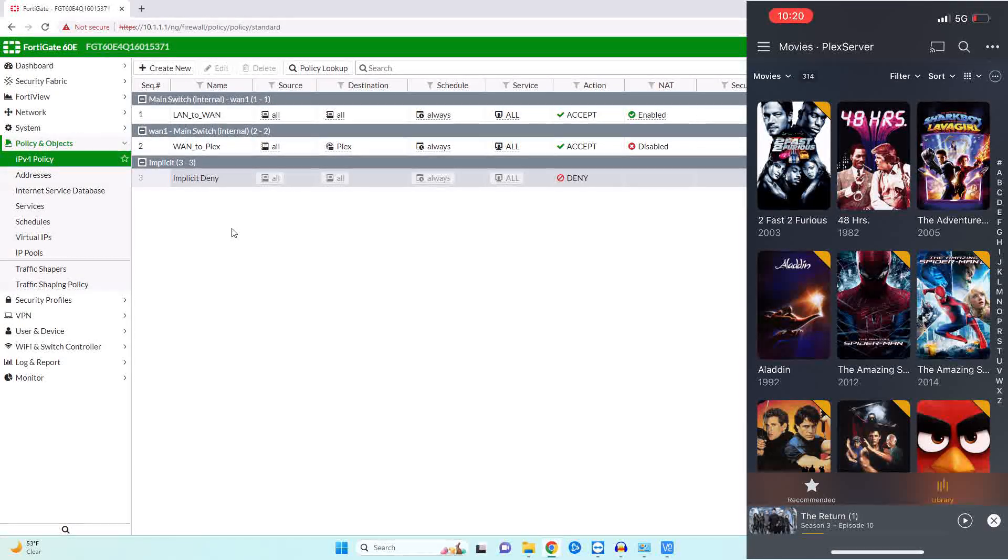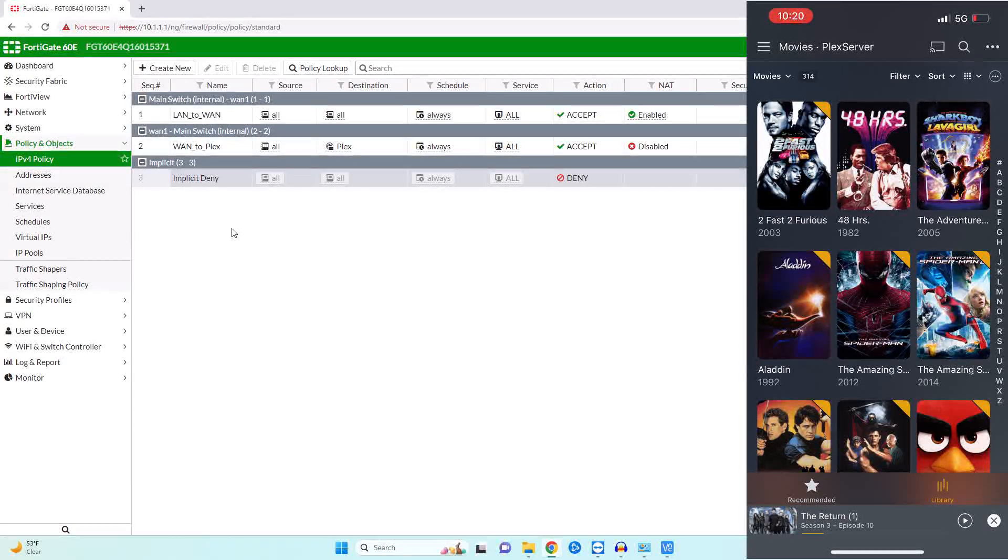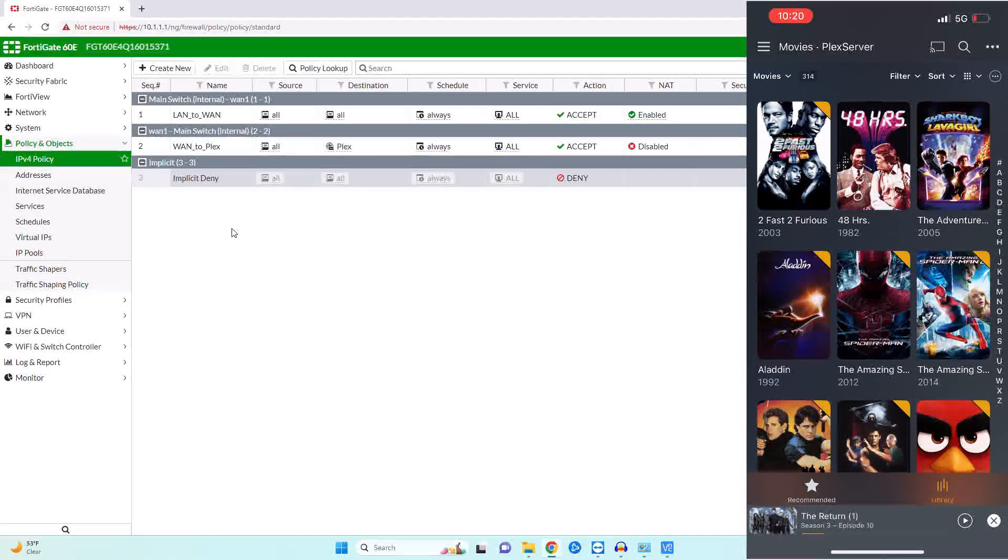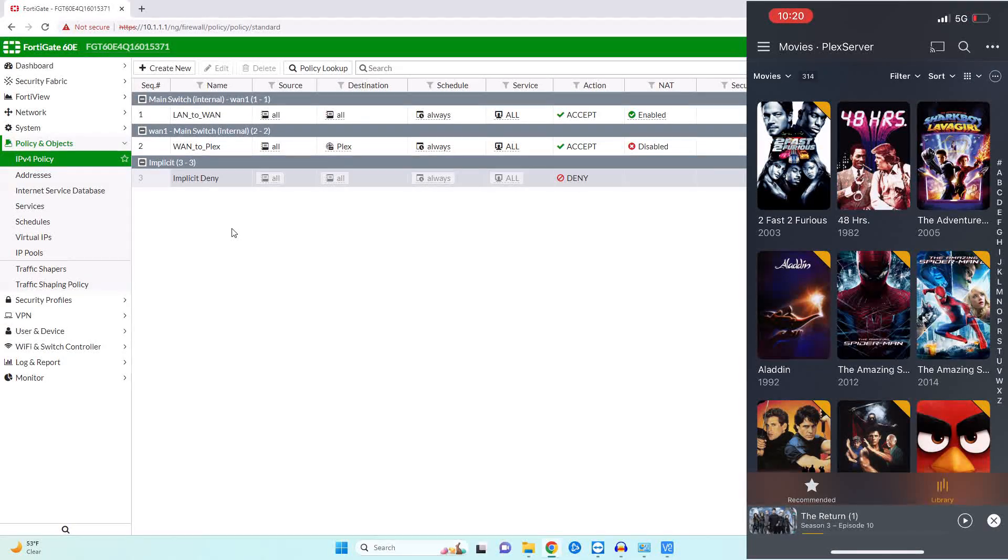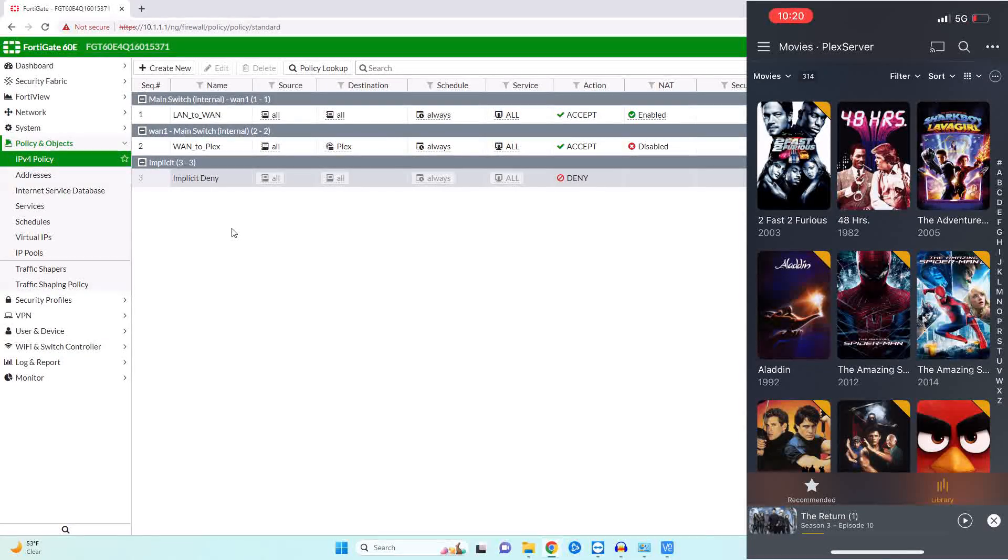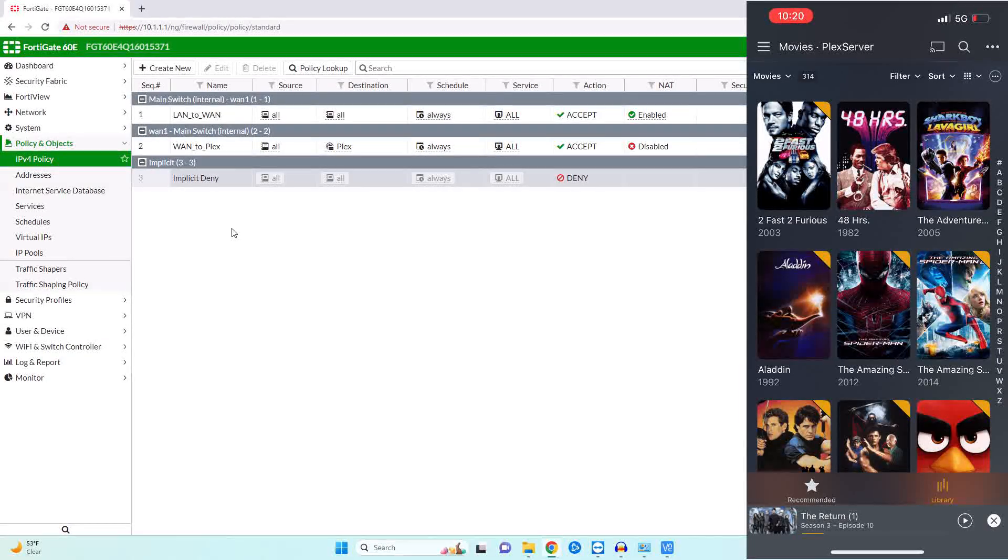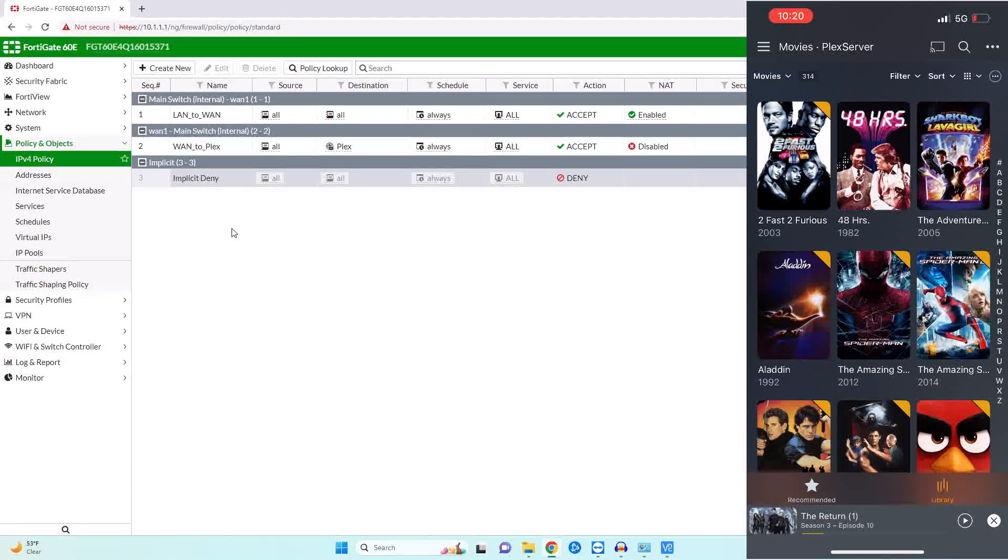And you would do the same thing whether it would be a DVR or some other type of internal resource, just make sure you match the IP address and the port number.